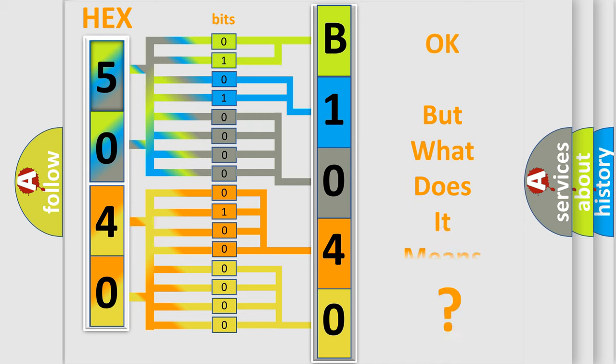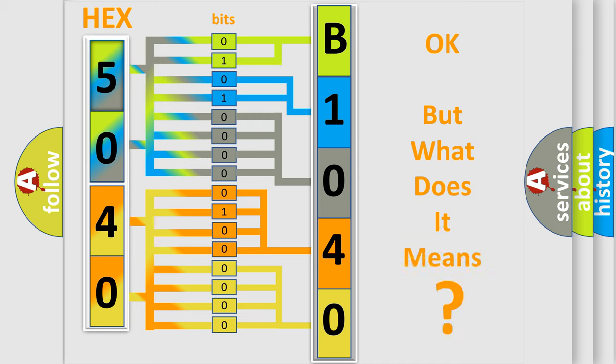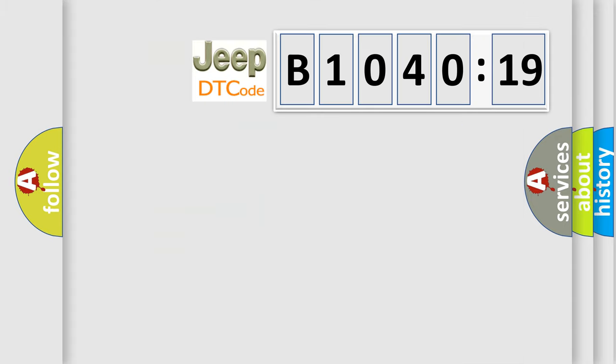We now know in what way the diagnostic tool translates the received information into a more comprehensible format. The number itself does not make sense to us if we cannot assign information about what it actually expresses. So, what does the diagnostic trouble code B1040-19 interpret specifically? Jeep car manufacturers.